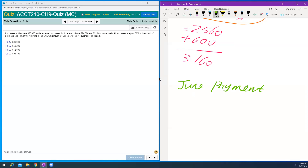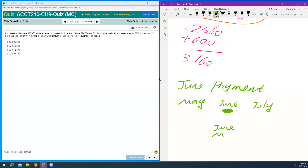For June payment: you have May, June, and July purchases. The cash payment in June will come partly from June's purchases and partly from May's purchases. May's purchases will be paid in June, and June's purchases will also be partially paid in June.